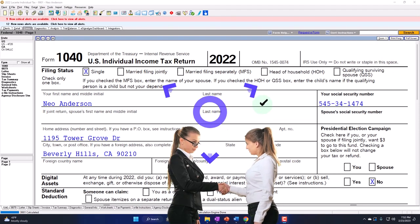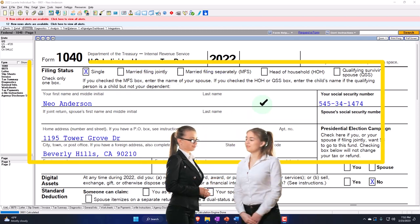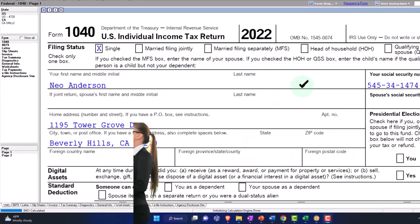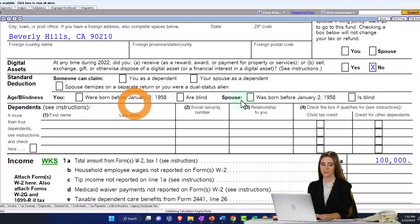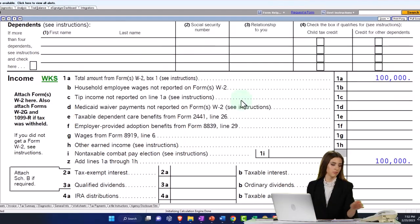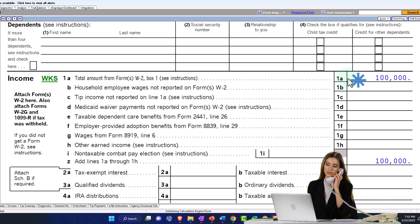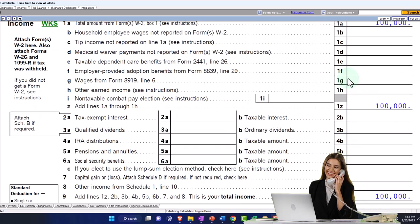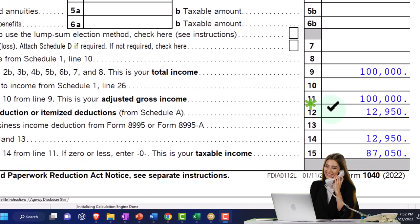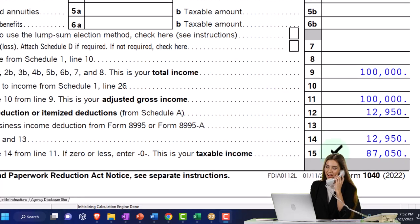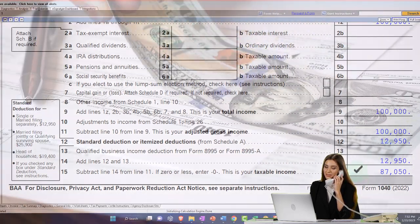Down below, we've got our filer starting off as the single filer — Mr. Anderson — with an address down below and no dependents at this point. The income we're going to stick at $100,000 W-2 income for our generic start point. And then down below we're just going to have the standard deduction of $12,950, getting us to taxable income of $87,050.